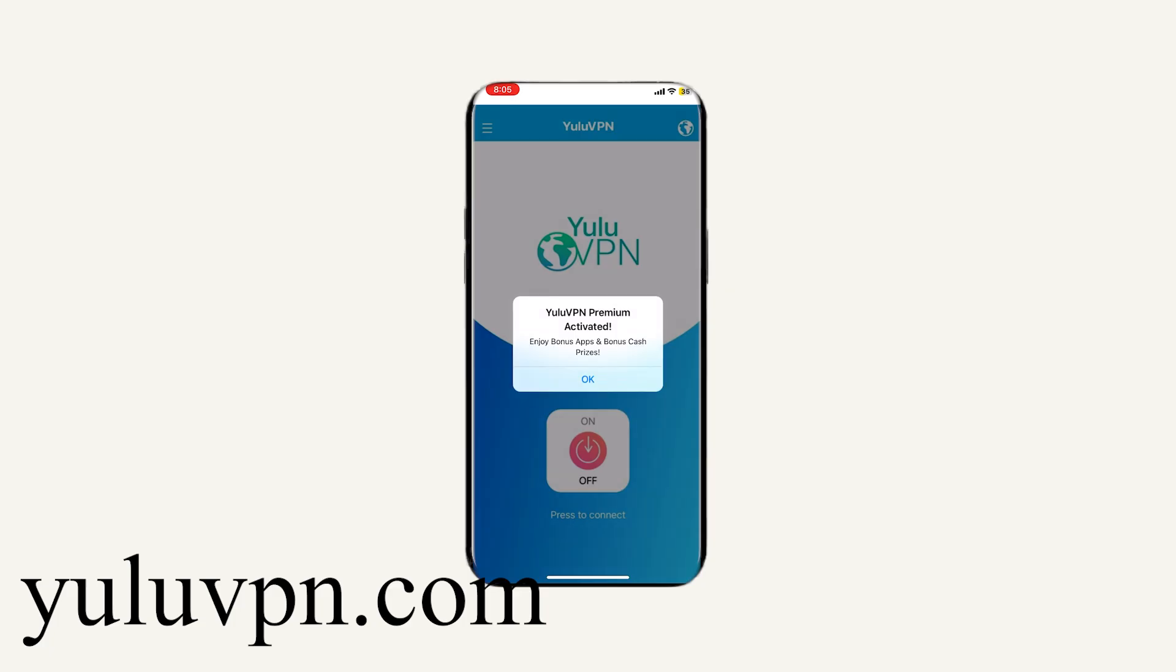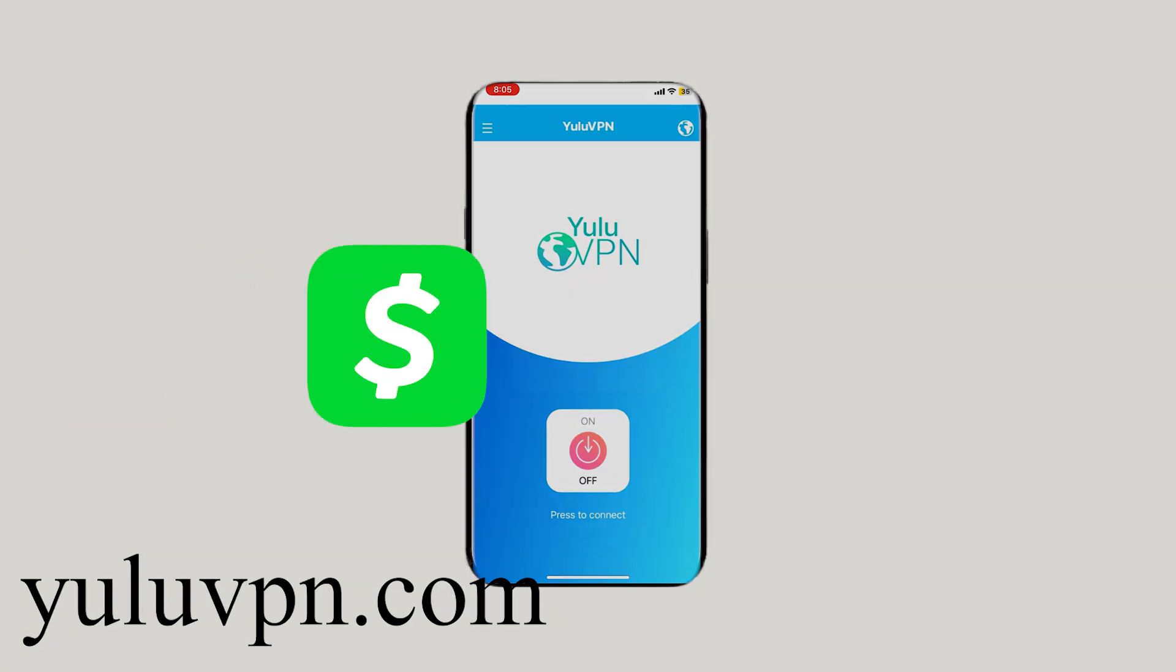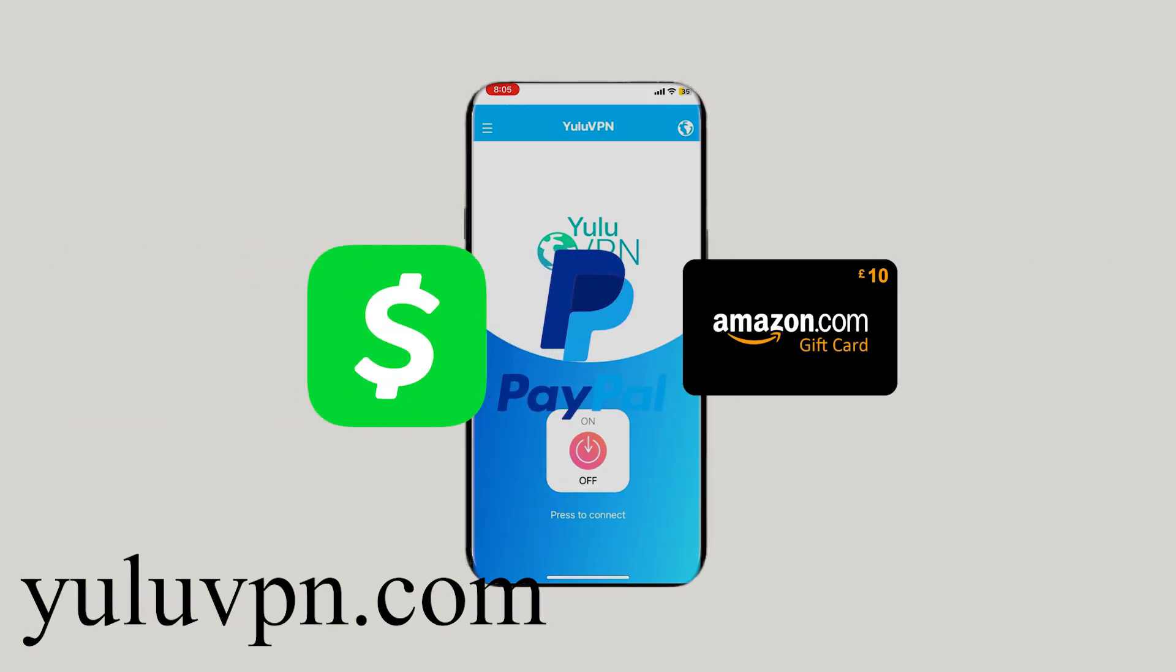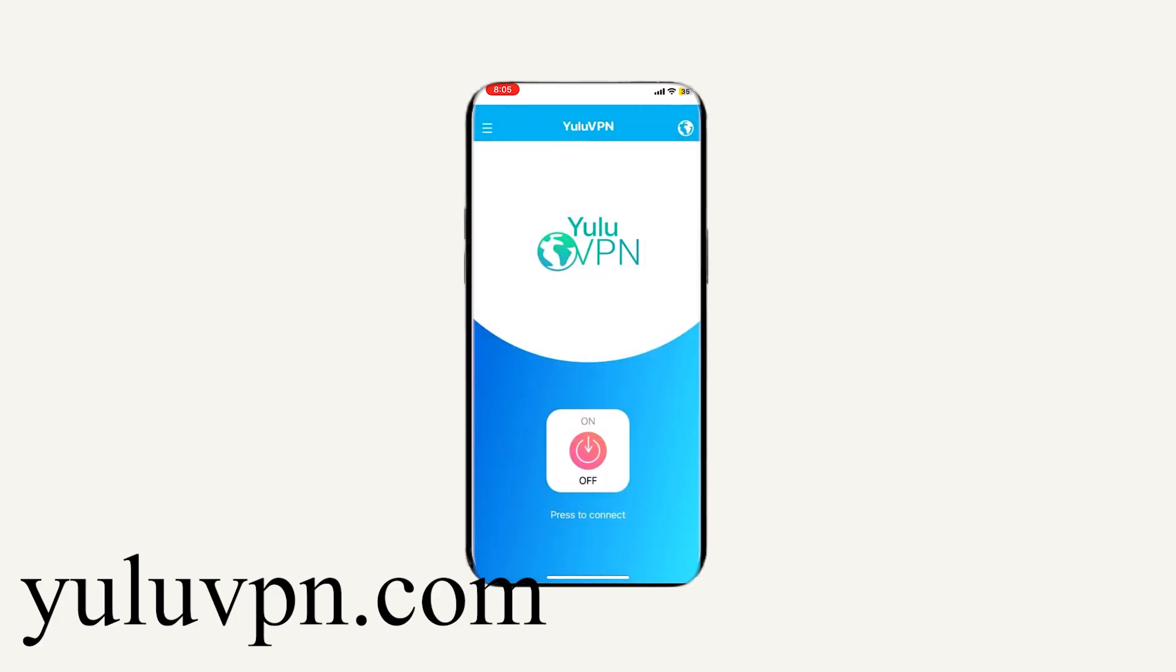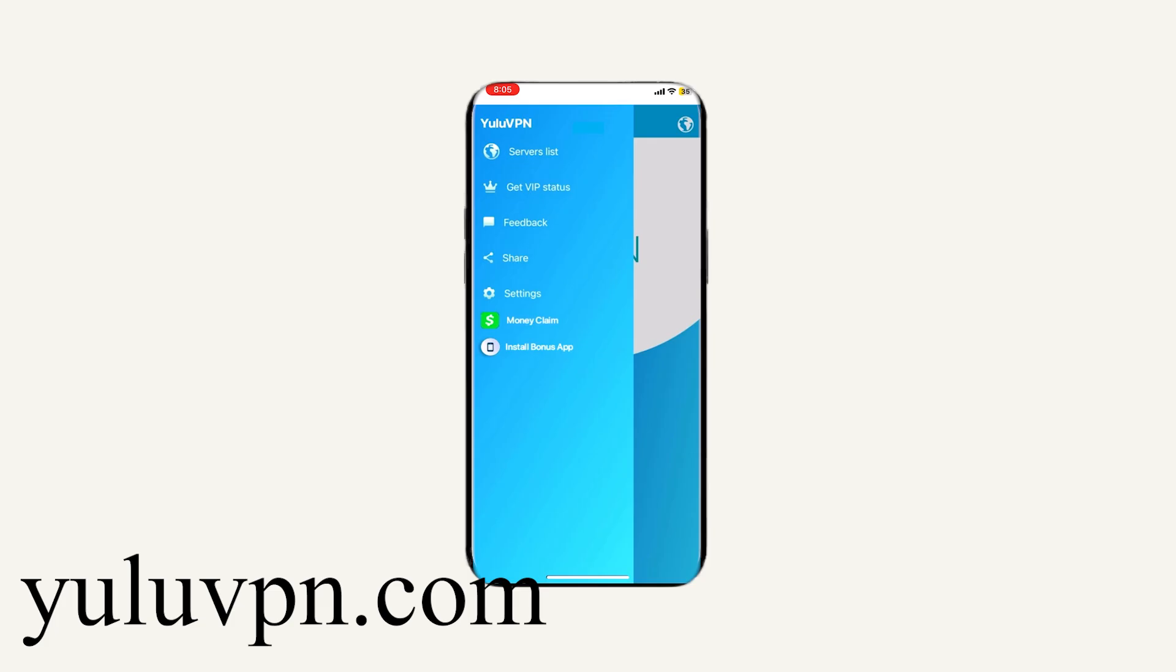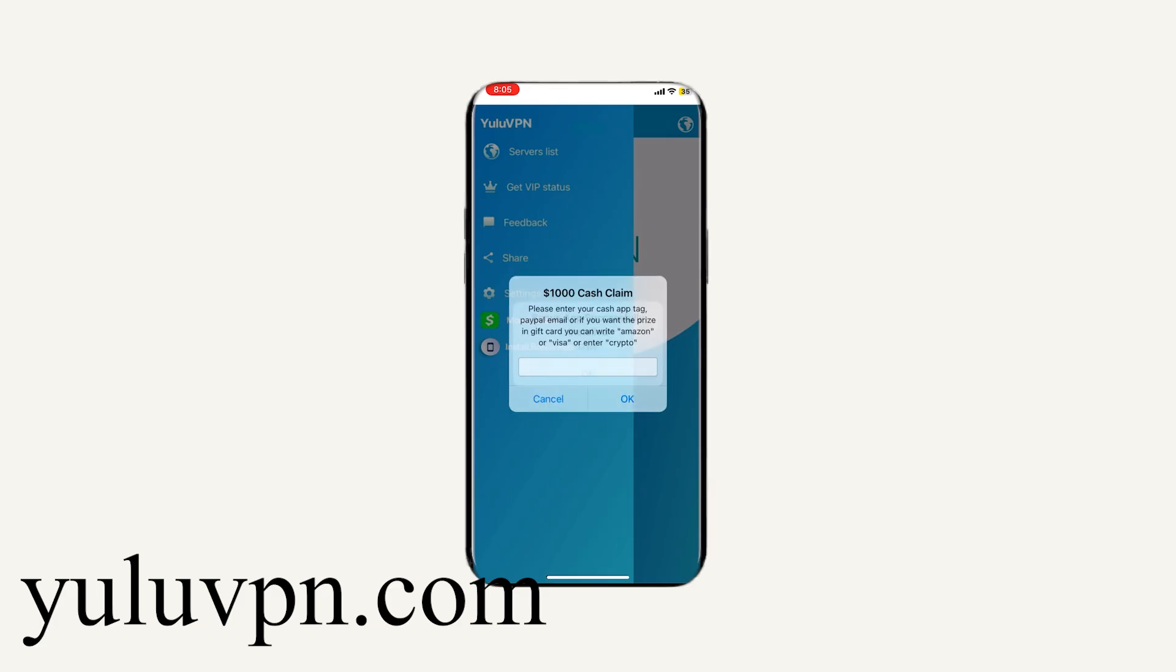But here we will get the bonus app and also a free $1,000 into our Cash app, PayPal, or other options that they have. So if we click the menu in the top left, you will see a button that says Money claim. If you click that, it will now allow us to enter in our Cash app...